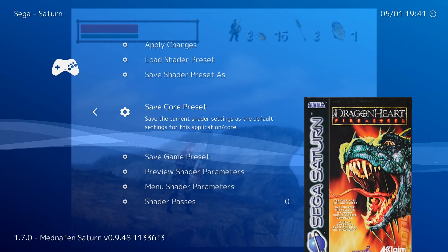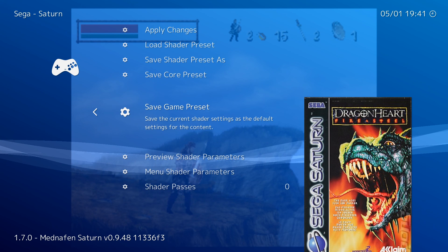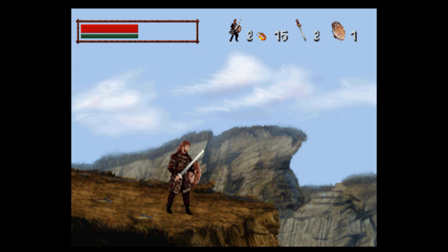What about saving your settings? If you want to use a specific shader for every game from a specific platform or just for a specific game, you have two options: select Save Core Presets or Save Game Presets. It's really that simple — hope you have fun with this.